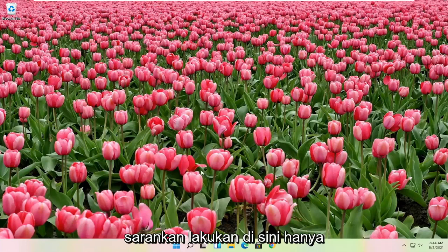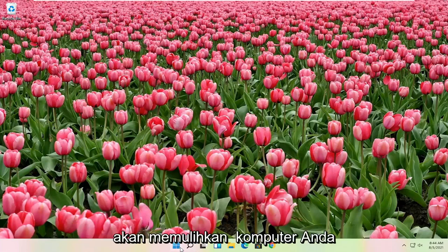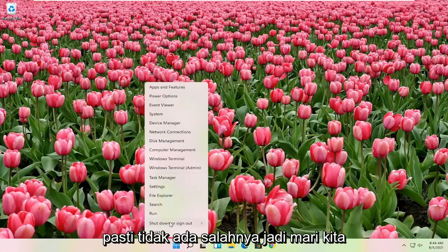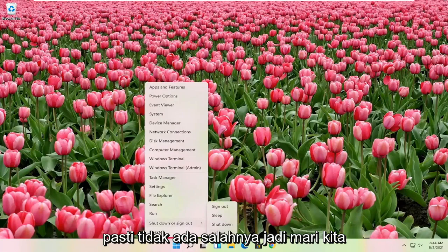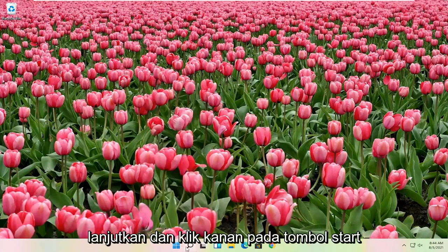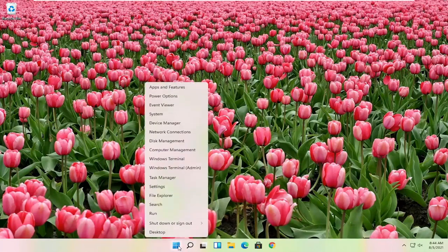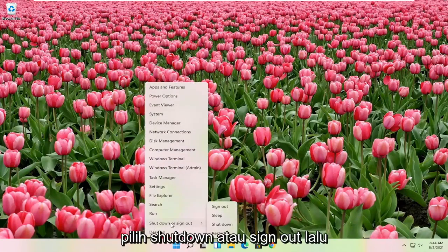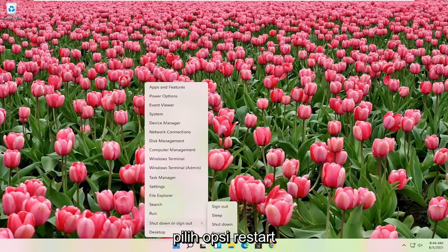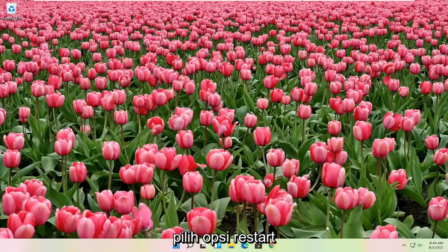First thing I would actually recommend doing here would just be to restart your computer. Definitely cannot hurt, so let's just go ahead and right-click on the start button, select shutdown or sign out, and then select the restart option.